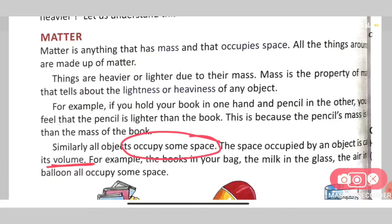The space occupied by matter is called its volume. If we put a book on the table, it occupies some space — that is the volume. Similarly, when we fill a glass with milk or water, the milk or water is occupying some space, and that space is called the volume.